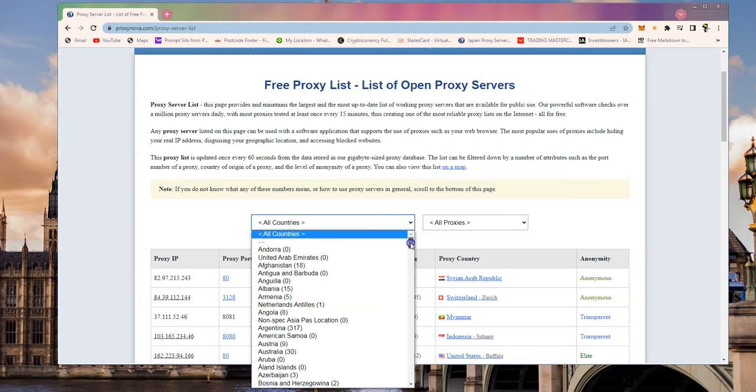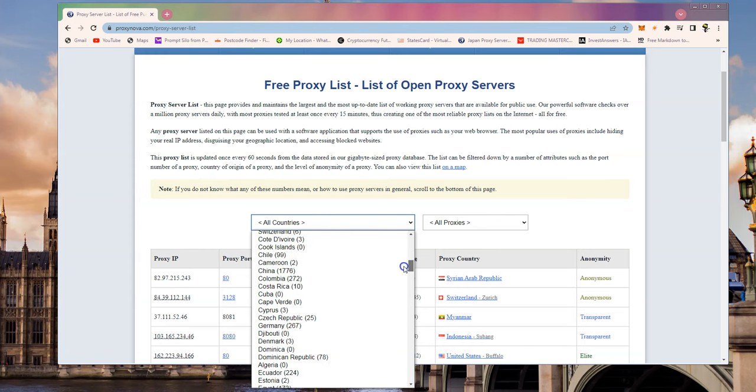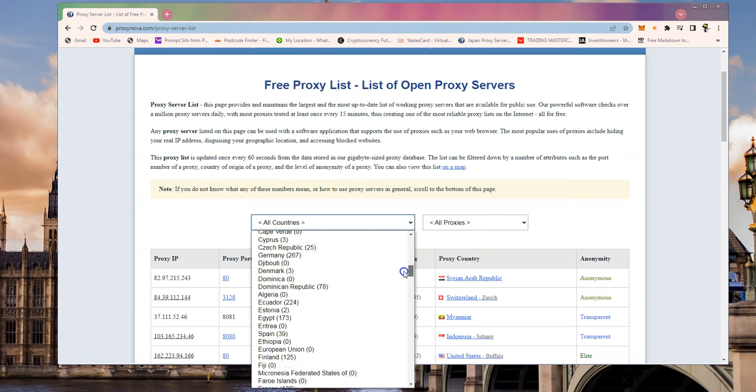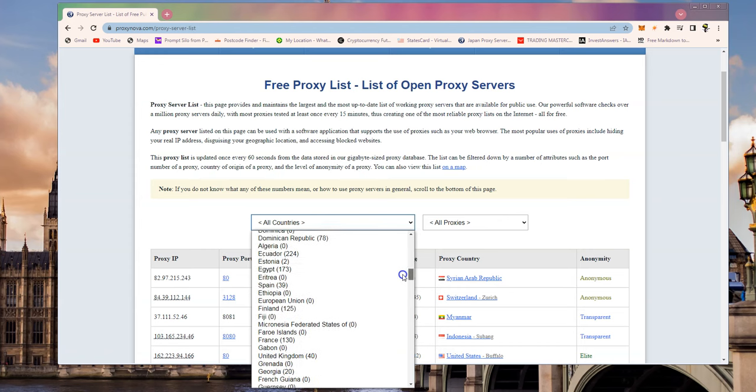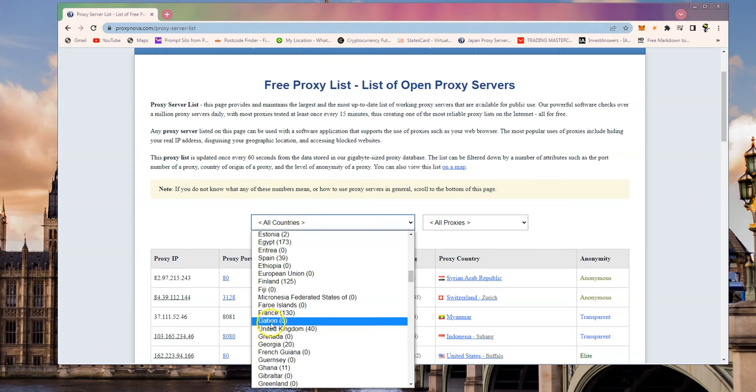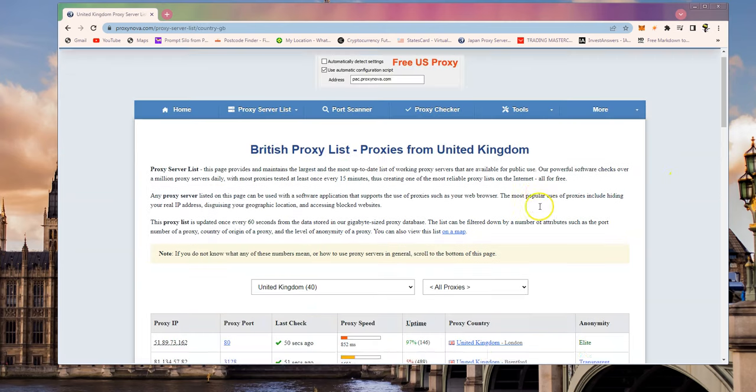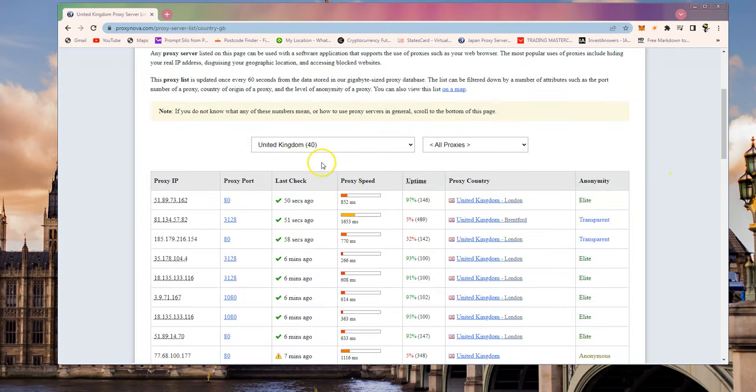Okay right so first of all we've got to go through this all countries list and we'll scroll down to find the United Kingdom. Now for some reason I always have trouble finding it, it's listed as Great Britain between Gabon and Granada. So we click on United Kingdom and then we can see we've got 40 proxy servers here.